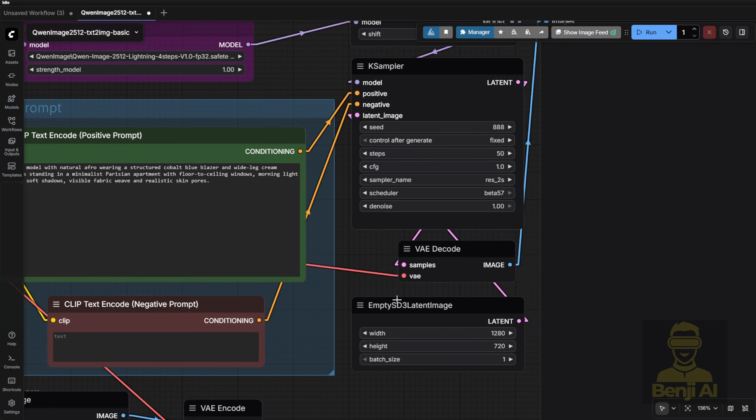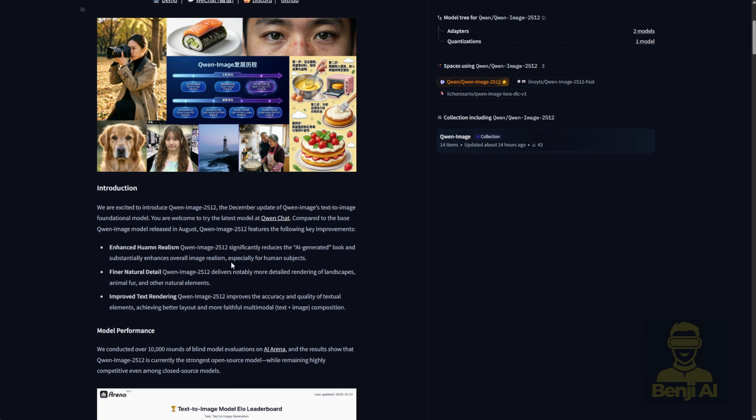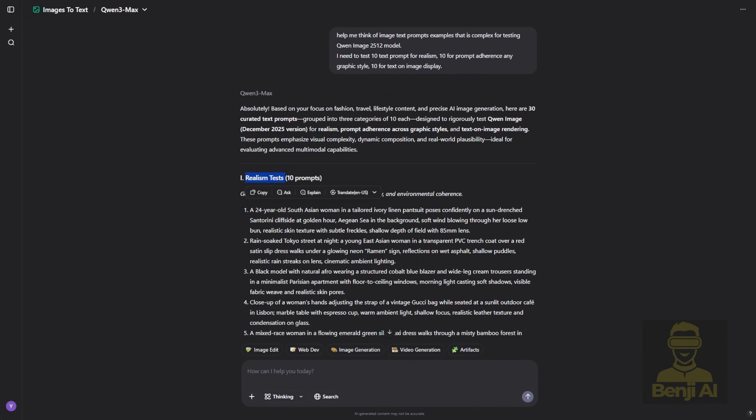Using Quen 3 Max, I generated three main testing categories for this model. First is the realism test, mentioned on the Quen image model page.